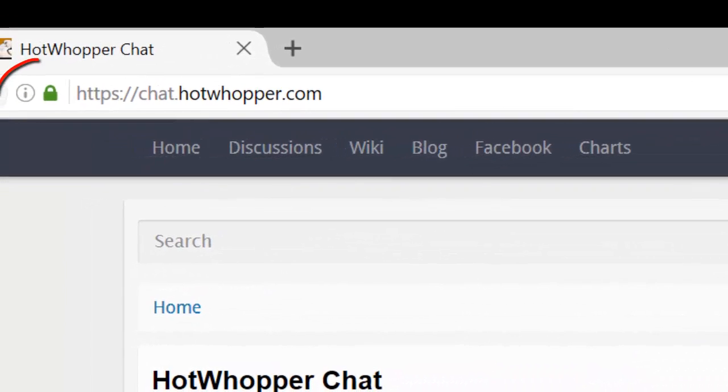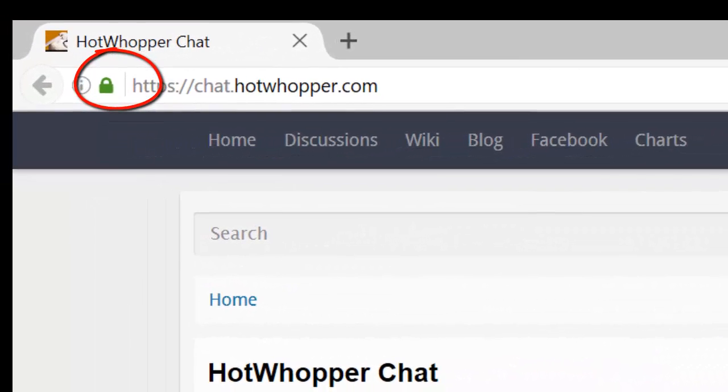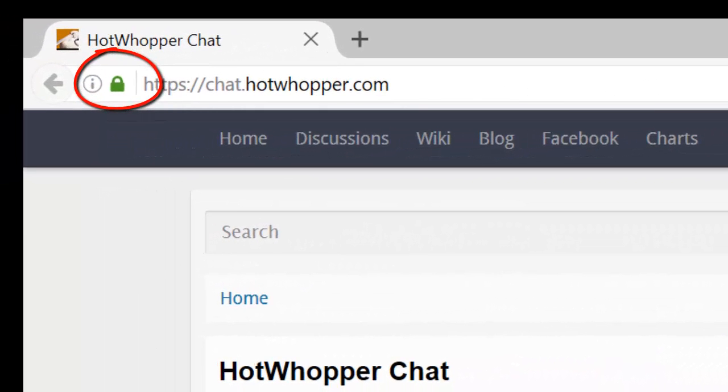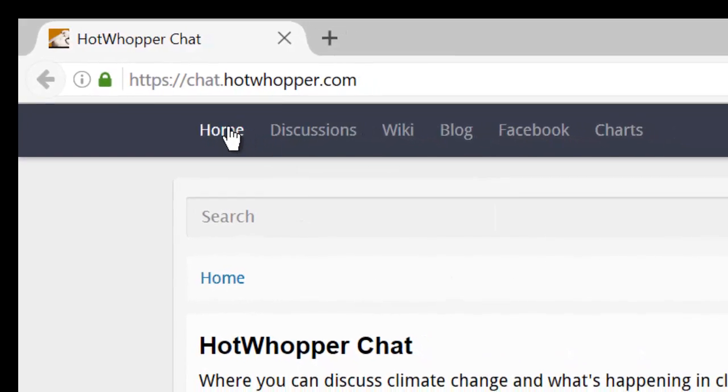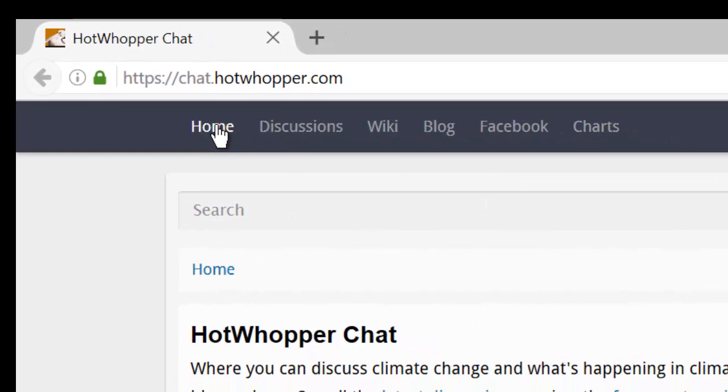As you can see, anything that you send to and from the forum is encrypted. That's shown by either the lock in the address bar or some other sign in your browser. The first thing we'll look at are the choices that you have across the top of the screen. The first choice is the home button. We're on the homepage at the moment.